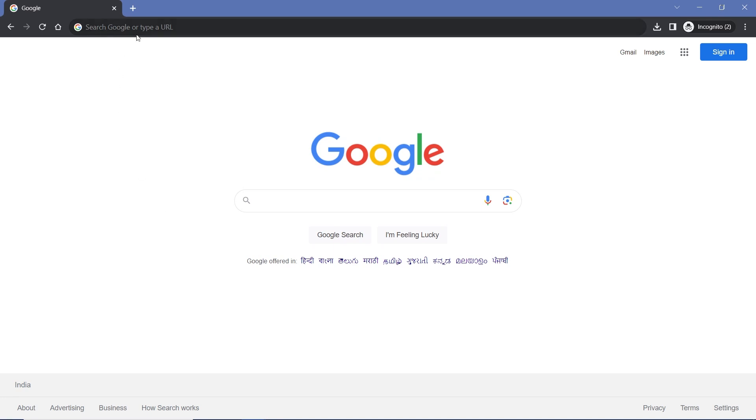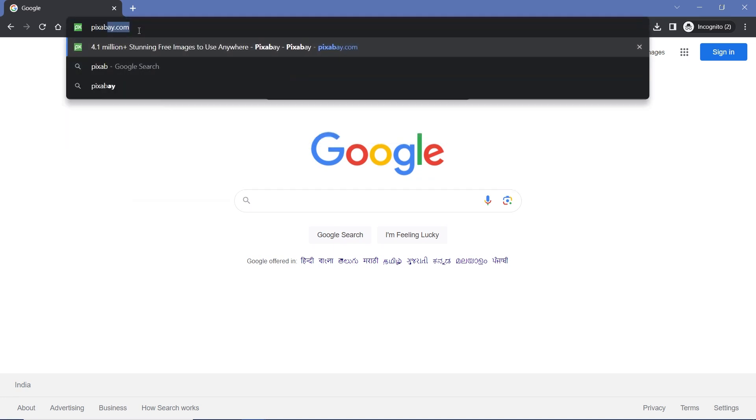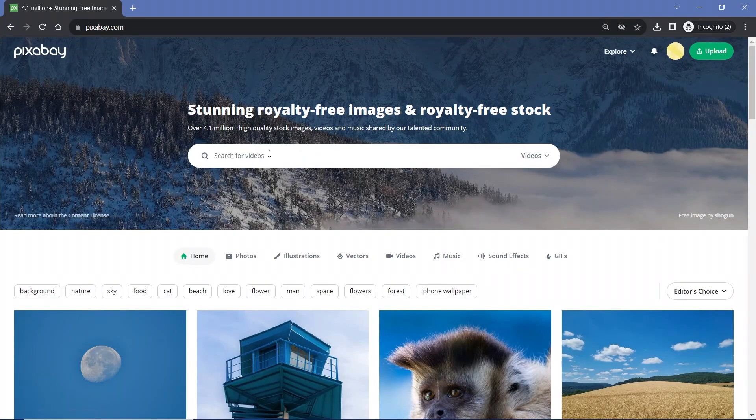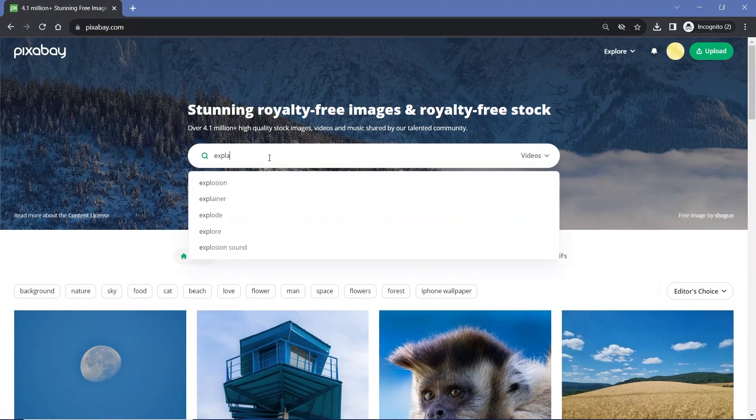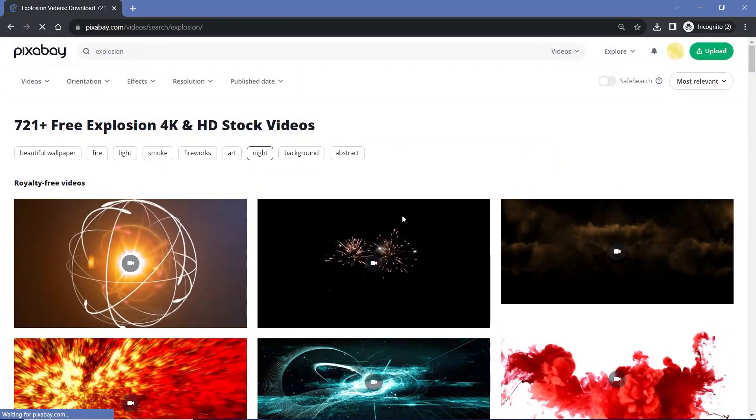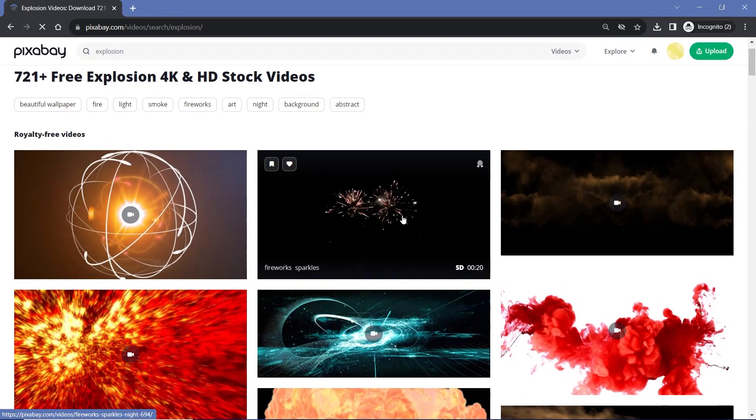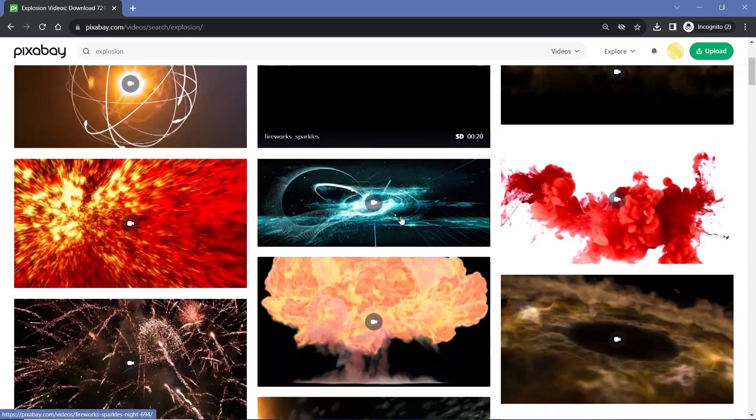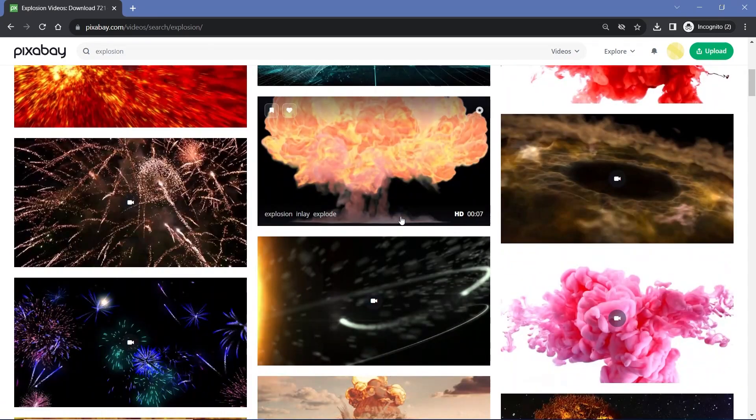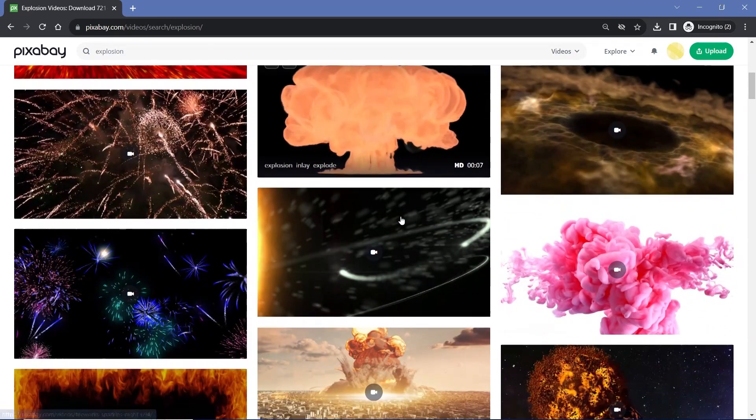The first thing that we need to do is actually find some explosion footage. For that we can go to some websites such as Pixabay where you can search for explosion videos. You need to find any video that has a completely black background or a completely white background.